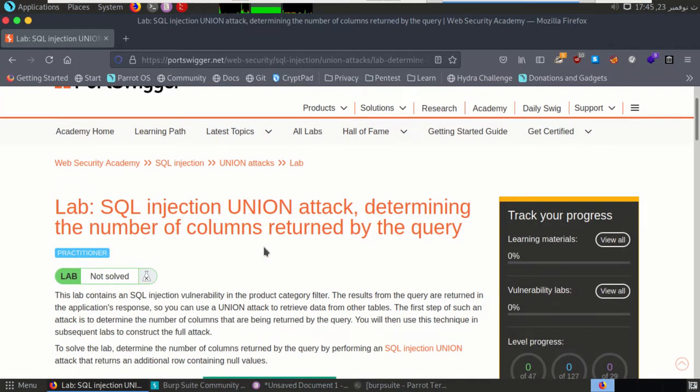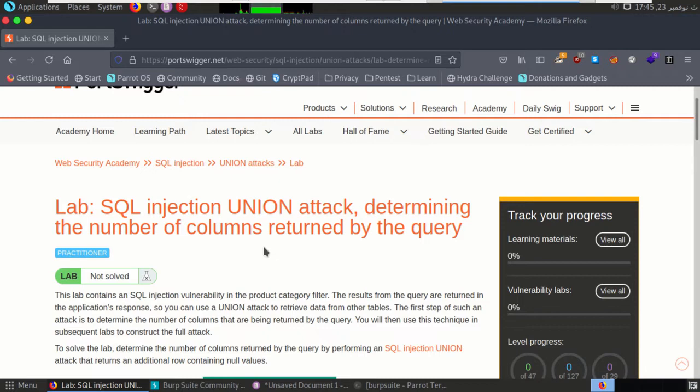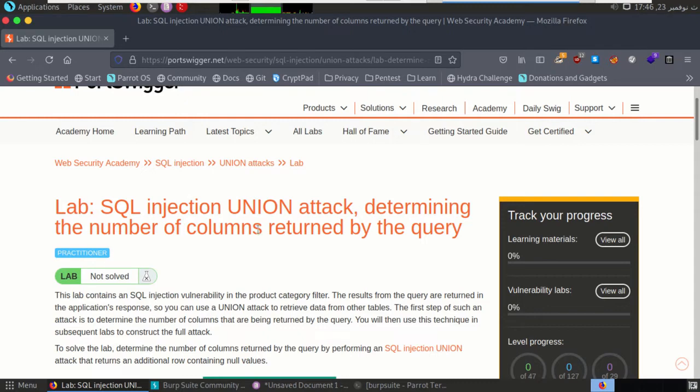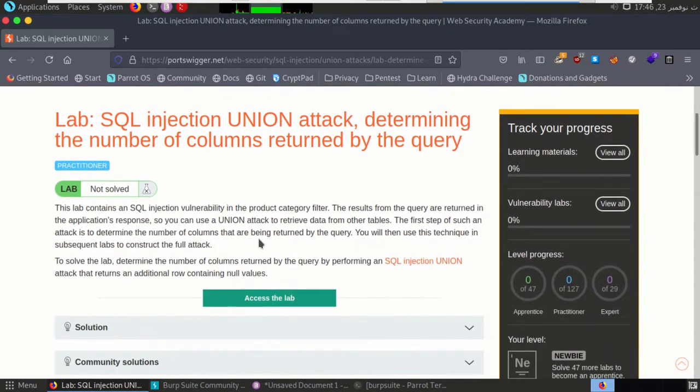SQL injection attack consists of injection of a SQL query via the input data and that includes parameters, headers, and other details that found in the request from the client to the application. So in this lab we will use Burp Suite to capture the request, which means to notice where is the flow, and after that we will use SQL map, which is a tool that used to automate the SQL injection process. So let's start right now.